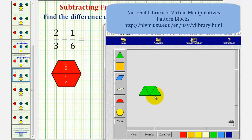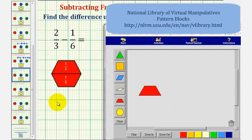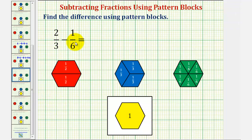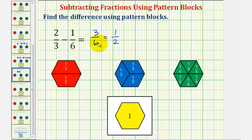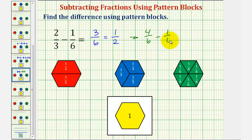We can express the difference as three-sixths. But we can also perform another exchange — we can exchange one red pattern block for these three green pattern blocks. This shows the difference can also be expressed as one-half. So two-thirds minus one-sixth equals three-sixths, which is equivalent to one-half. One-half is the simplified form of three-sixths, since three-sixths has a common factor of three between numerator and denominator. We could also write the subtraction as four-sixths minus one-sixth, which equals three-sixths, which equals one-half.